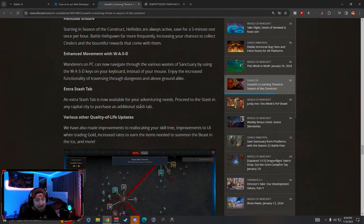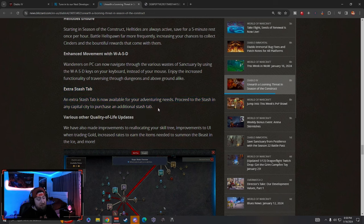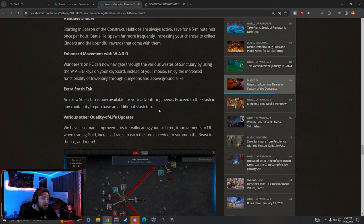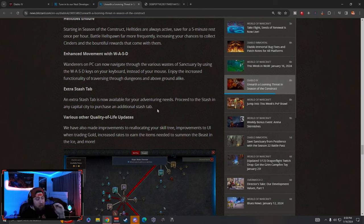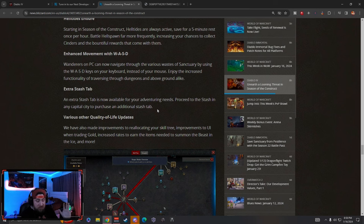Kind of crazy that we're even getting it, but I'm very thankful that we are. That gives us six stash tabs. I'm hoping that they just keep giving us more and more and more. Give us more stash tabs, we need to get to the point where we're like Path of Exile and we can just have a gazillion.